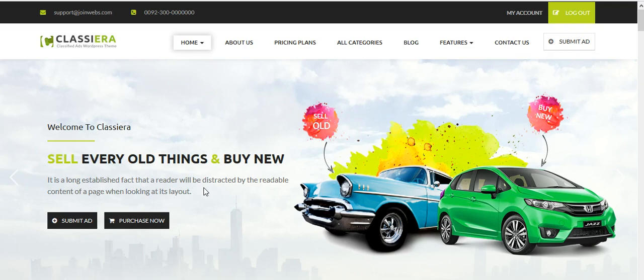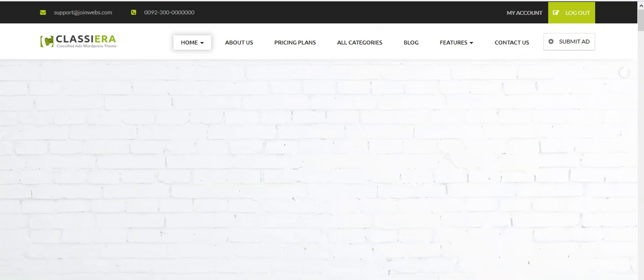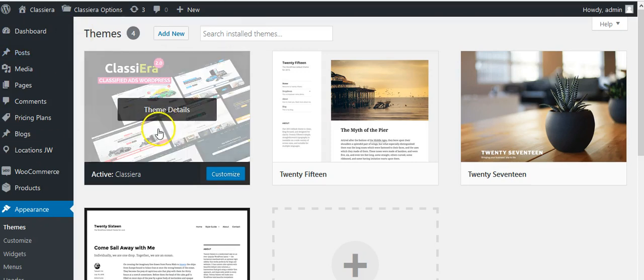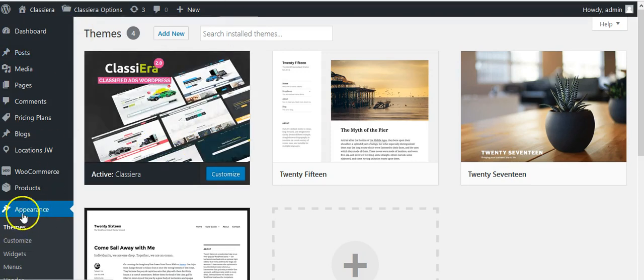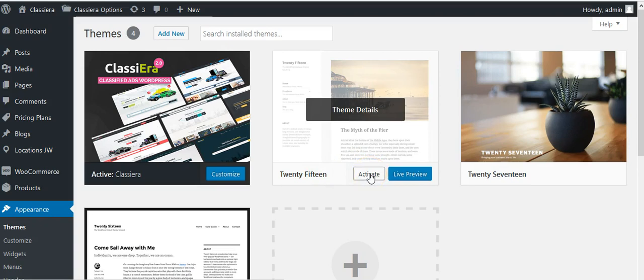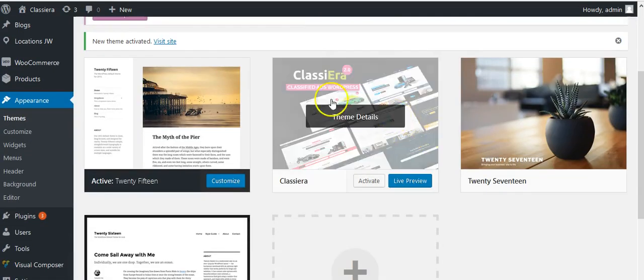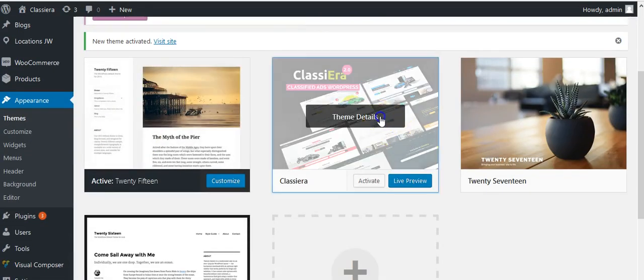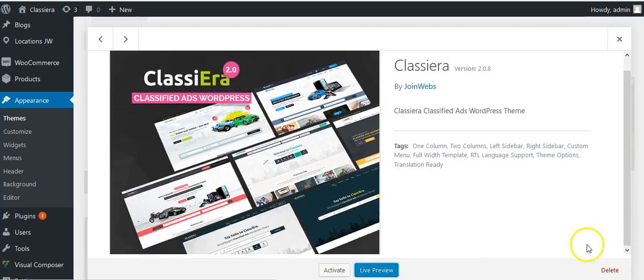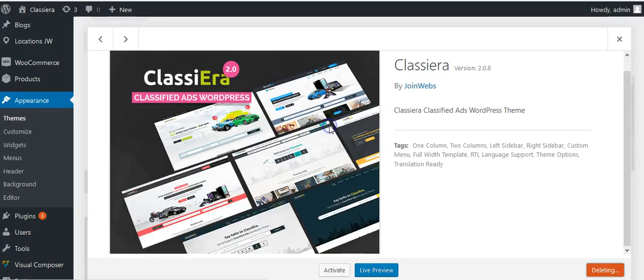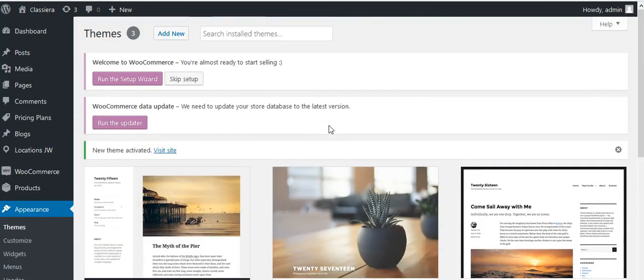Login to WordPress dashboard, come to Themes, and activate any other theme, like Twenty Fifteen. After that, to update, just click here and delete the old theme. It's deleted.